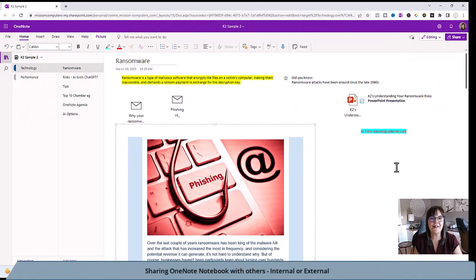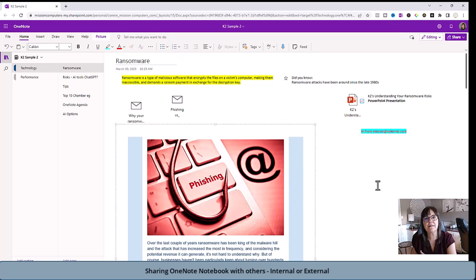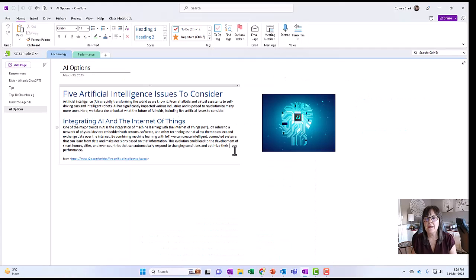So that's sharing your entire notebook with somebody else within your organization or outside your organization. Pretty easy to do, isn't it?